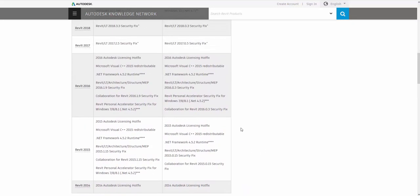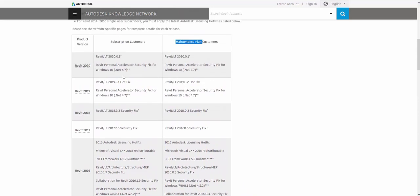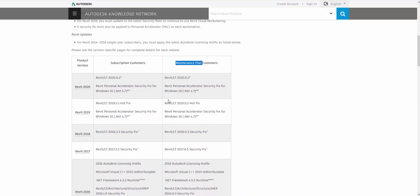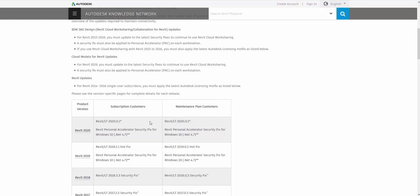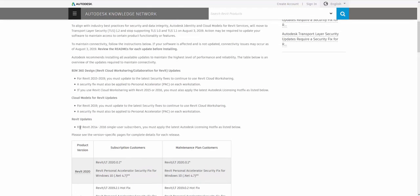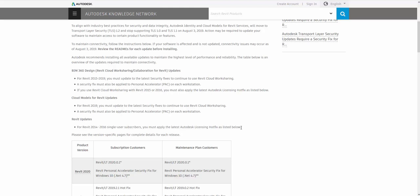If you're not using, so if you have Revit, but you're not using collaboration for Revit or BIM 360 design, you do not have to worry about installing these updates. In this article, it's telling us for Revit 2014 to 16 single user subscriptions, you must apply these updates, because now we're making a solid connection to the Autodesk servers for validating our access to the software. So of course, we would need to make sure we have the updates for those versions.